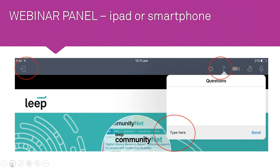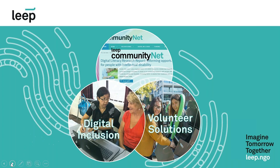Could someone also tell us in the question bar if our sound is okay as well? That would be great.